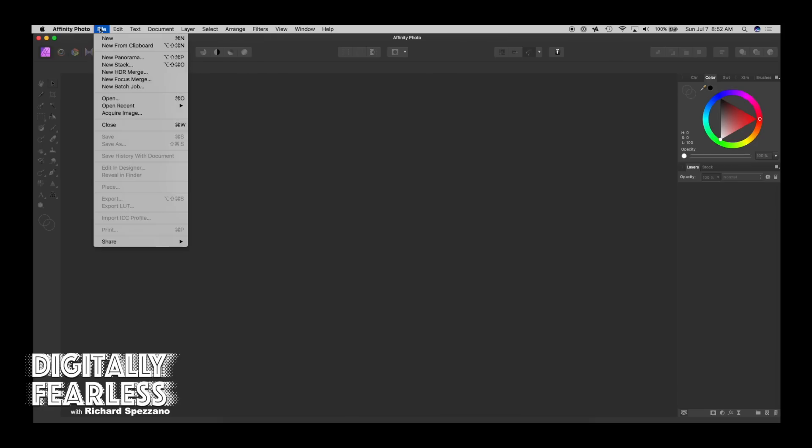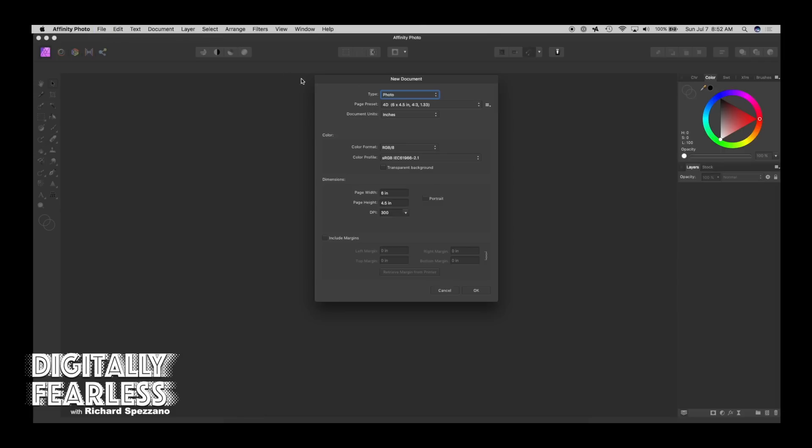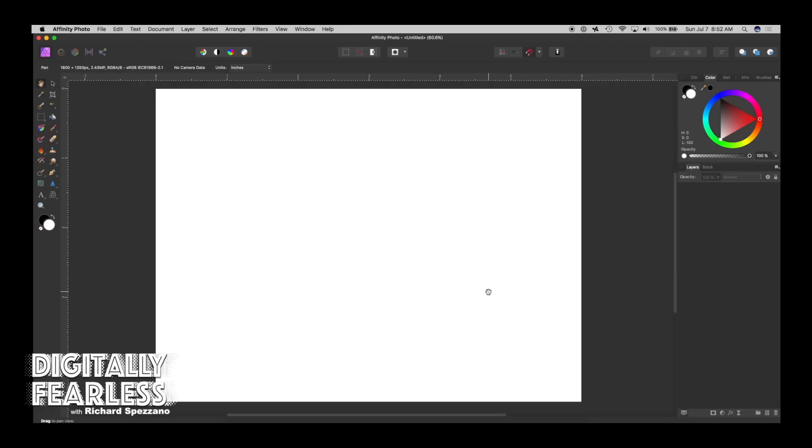So let's start a new document. We'll say File, New, and it doesn't even matter what size, I'm just choosing Photo. And let's put some things on our document.